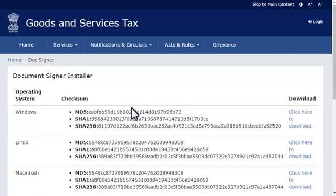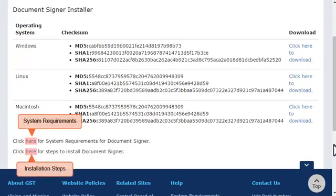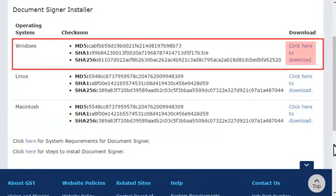scroll down and refer to the system requirements as well as installation steps by clicking on the highlighted links. For the purpose of this demonstration, I'll download the mSigner plugin for Windows operating system.